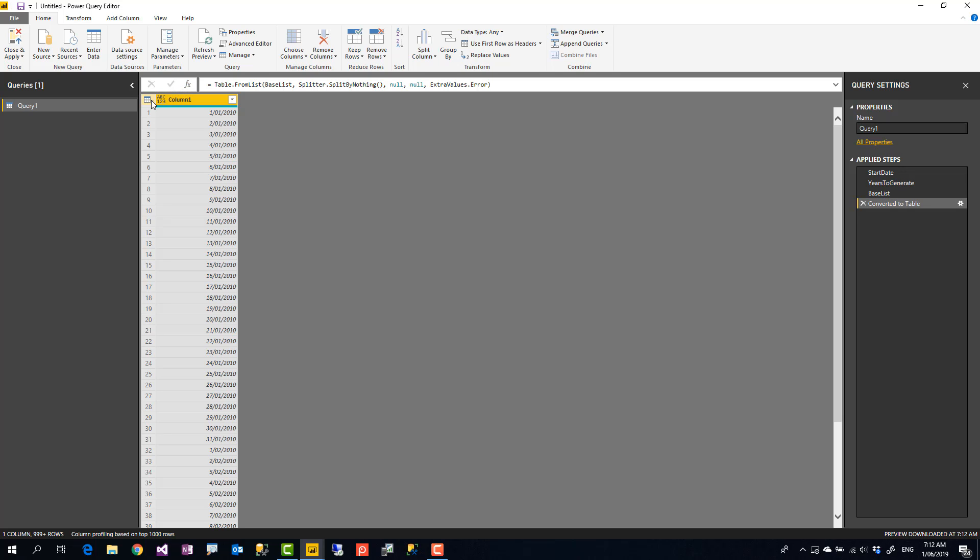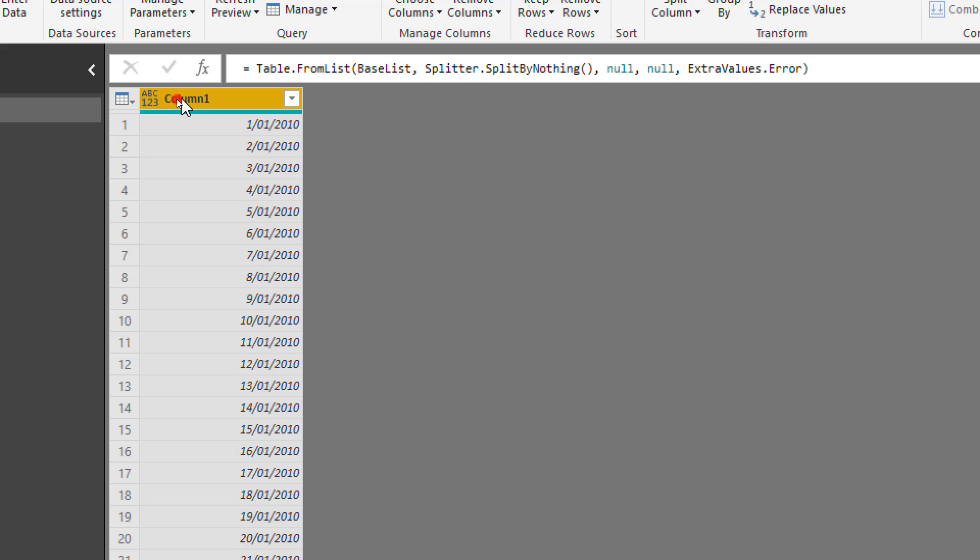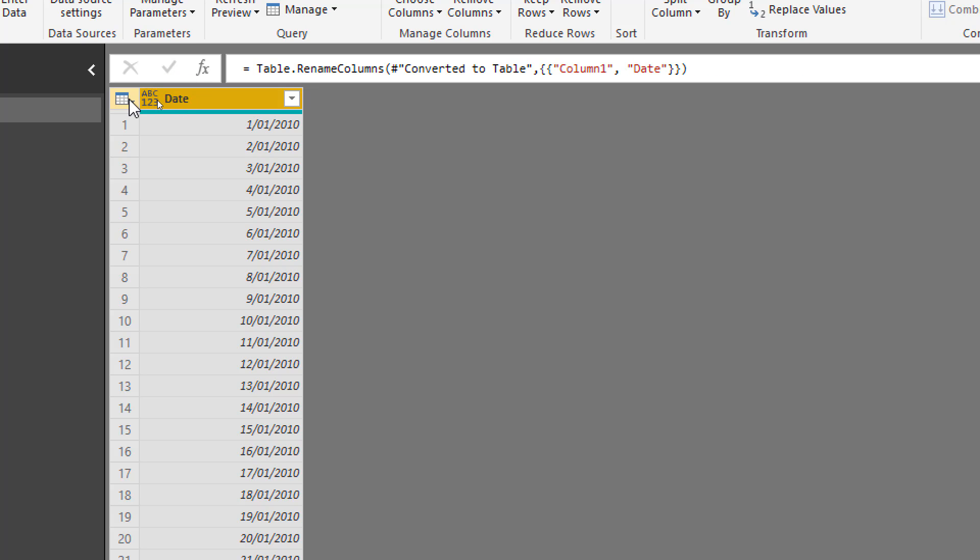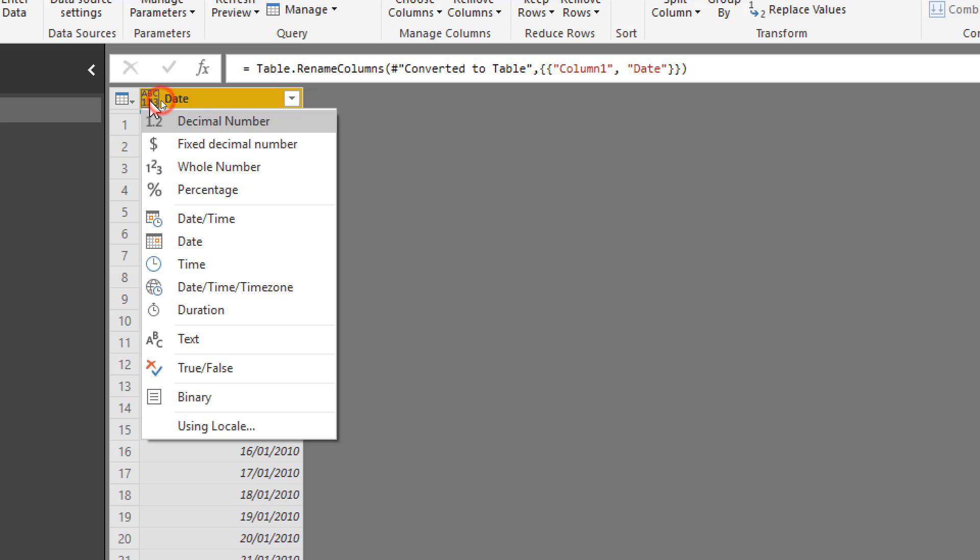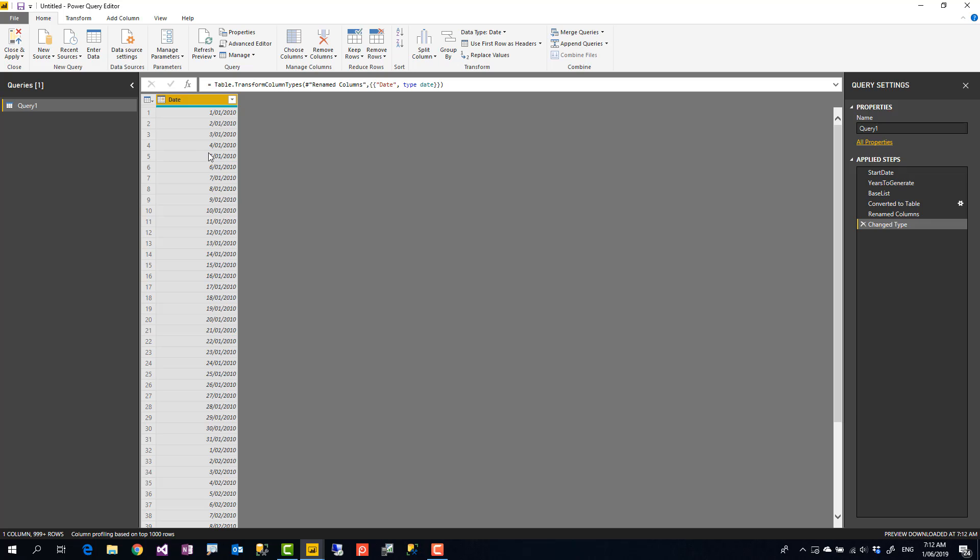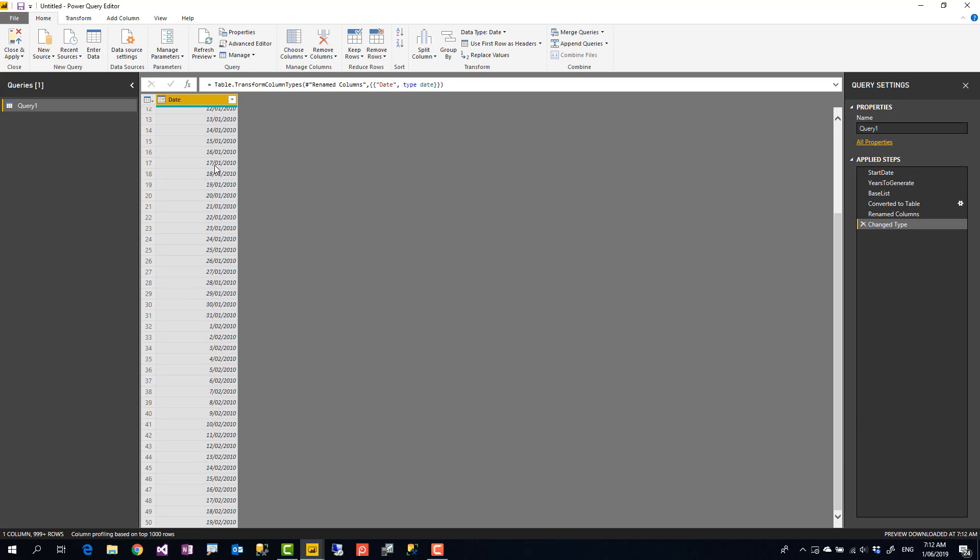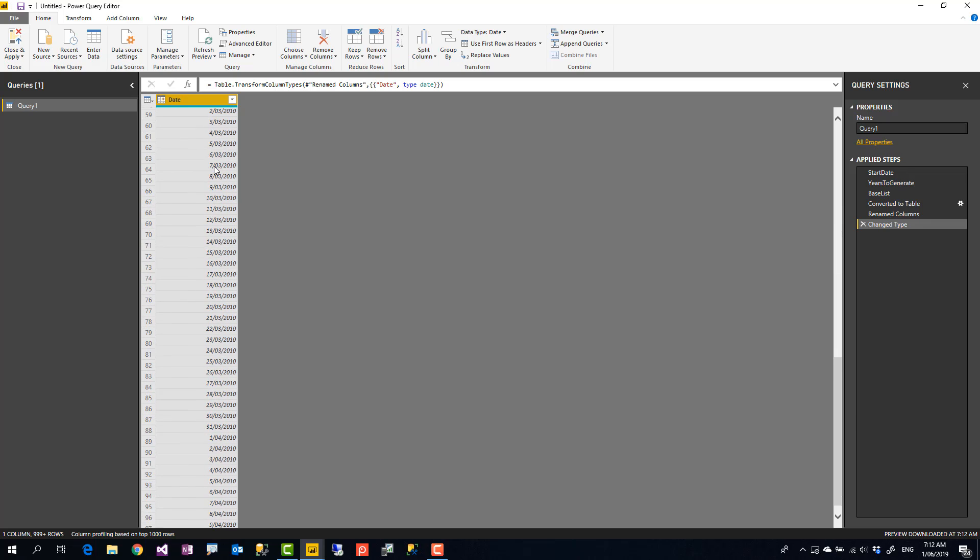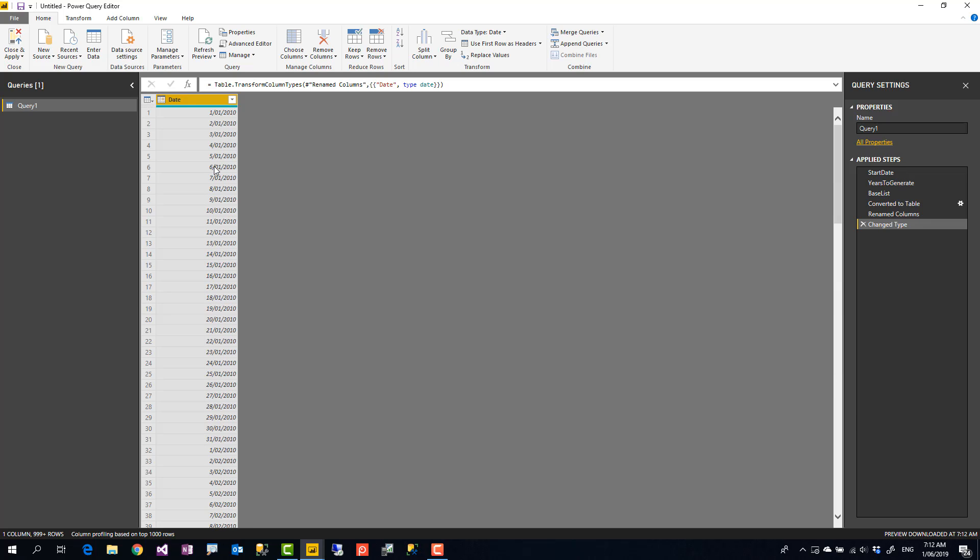So this becomes a table. Now, this table has one column at the moment. I'm going to call this column date and I'm going to set the data type of that to date. Okay, this is my date column. This is the base day, one day at a time for every single day that I have. Now, from this column, I can actually fetch year, month, day, all of those very easily.